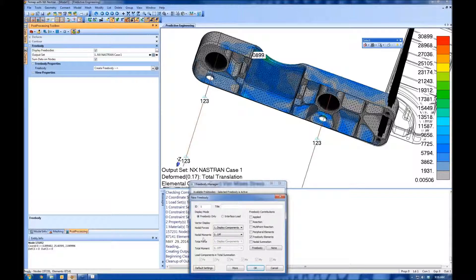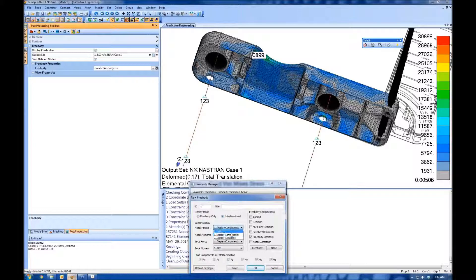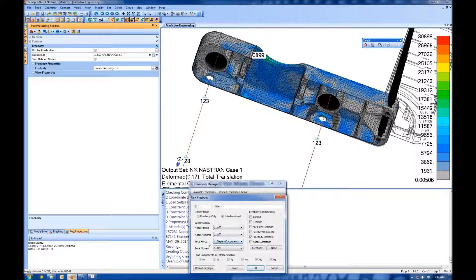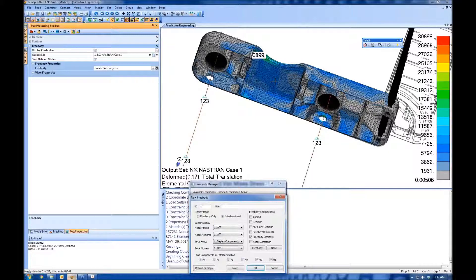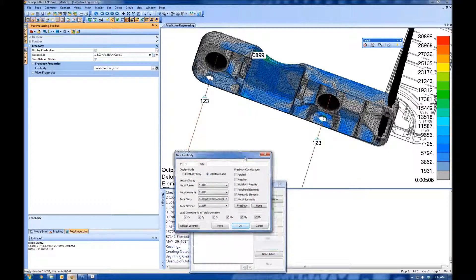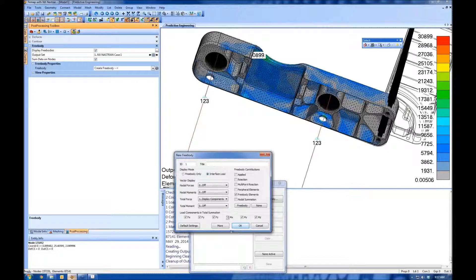Now, free body diagrams can be complicated. And this is kind of my recipe for the simple starting point. You're going to do an interface load and you're going to turn off your nodal forces. So the only thing, the only vector we're going to display is a total force vector. It's going to sum forces on all of the nodes through our section cut and give us one vector to tell us what's going on. So come back to this. This is kind of your standard basic free body here.